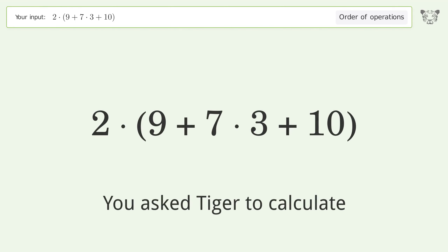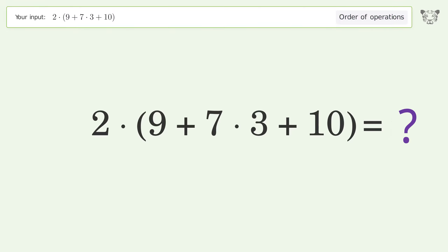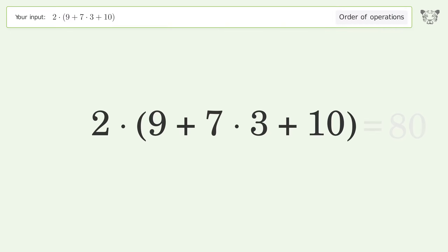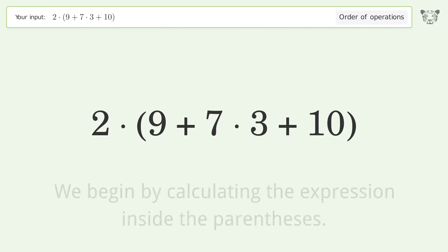You asked Tiger to calculate this. It deals with the order of operations — the final result is 80. Let's solve it step by step. We begin.